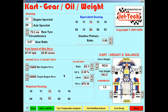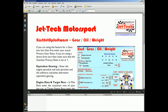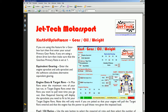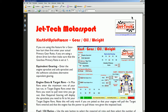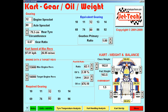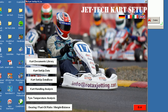Any of the software screens have help files attached, which can be found by either pressing the question button at the bottom of the screen or pressing the F1 key. This is the help file displayed for the gear oil and weight feature. Each software feature has its own help file. To display the help files you need the free Acrobat Reader software installed, available from adobe.com. That completes this quick review of Jet Tech kart setup.